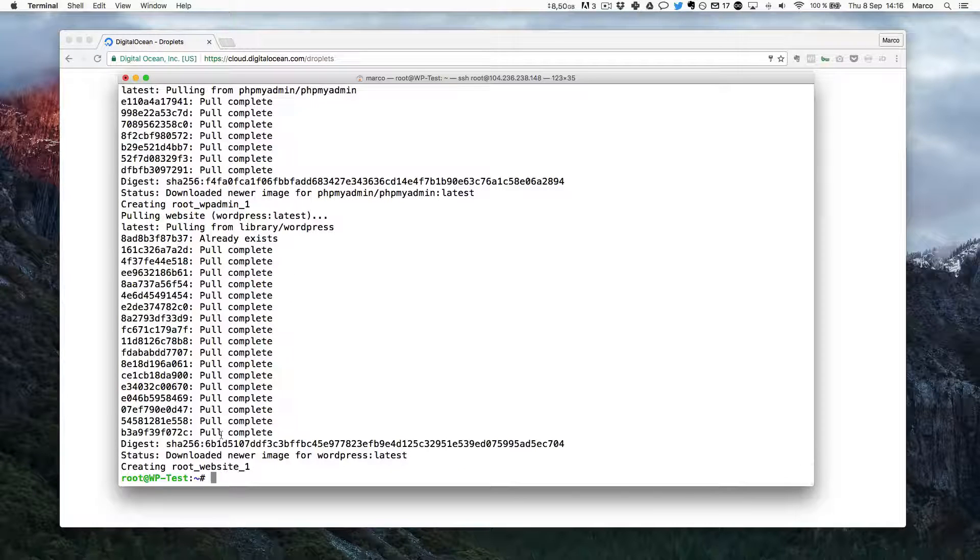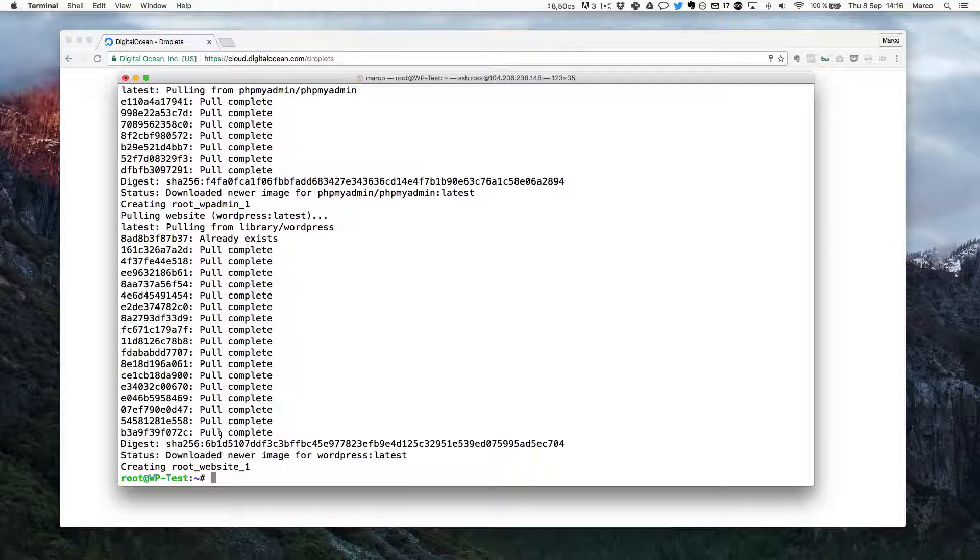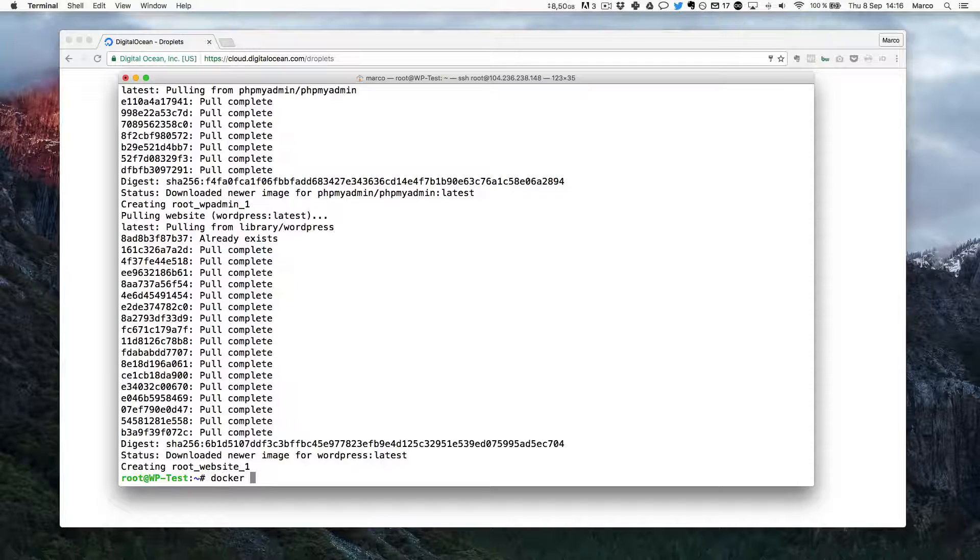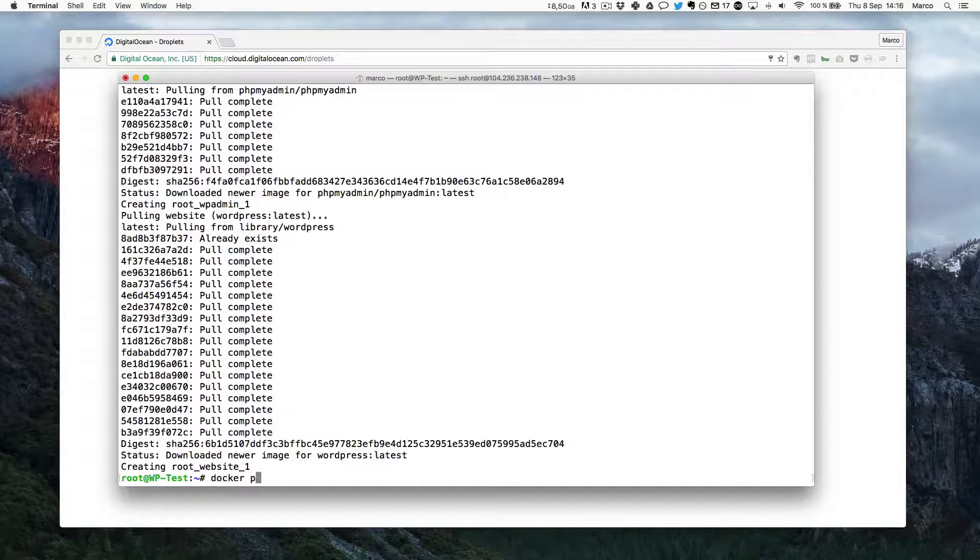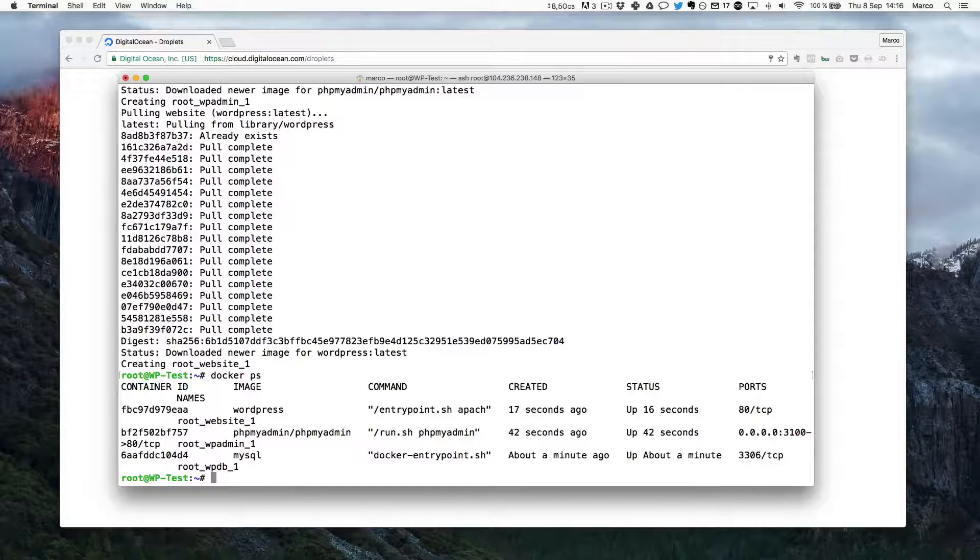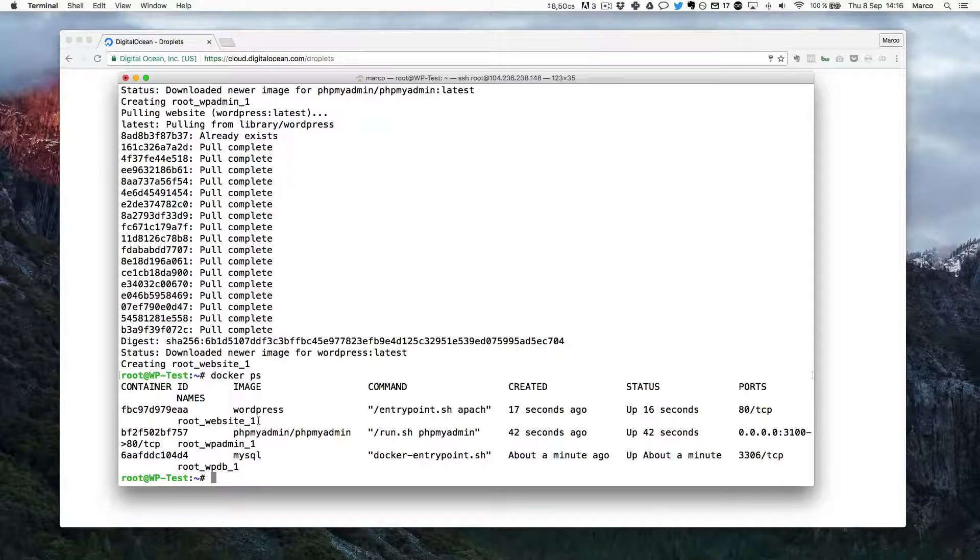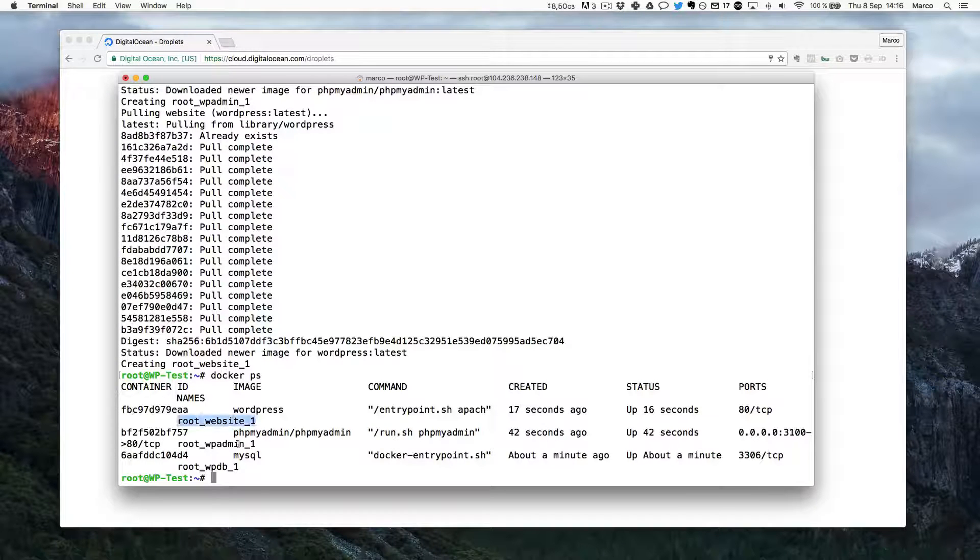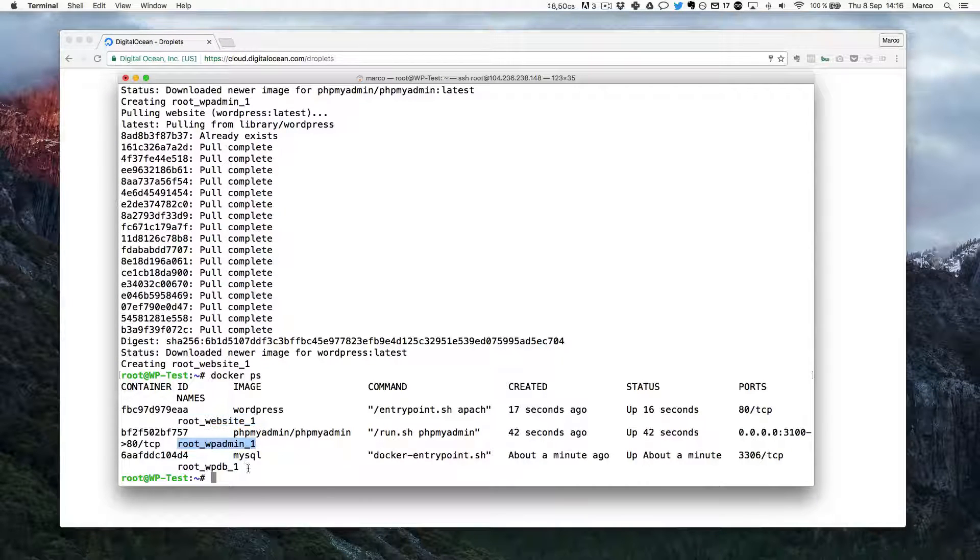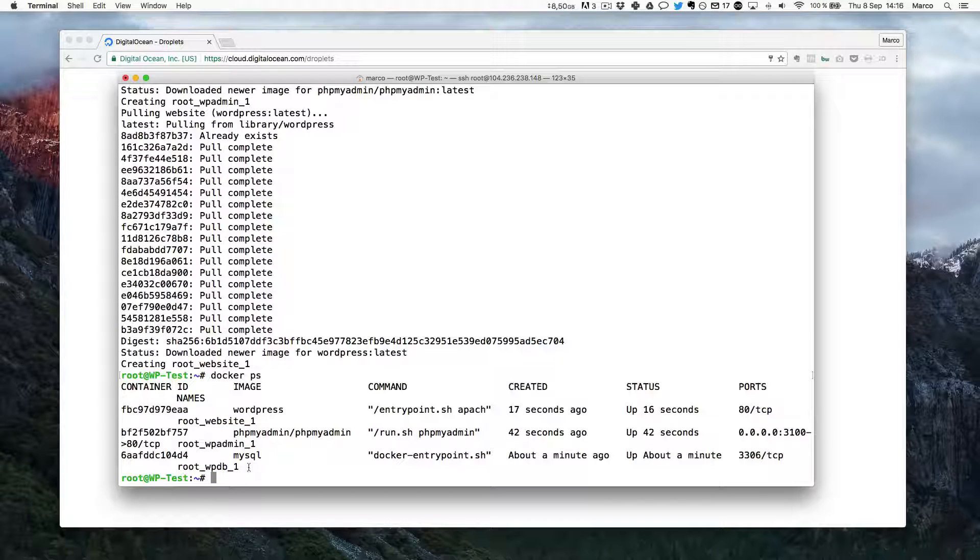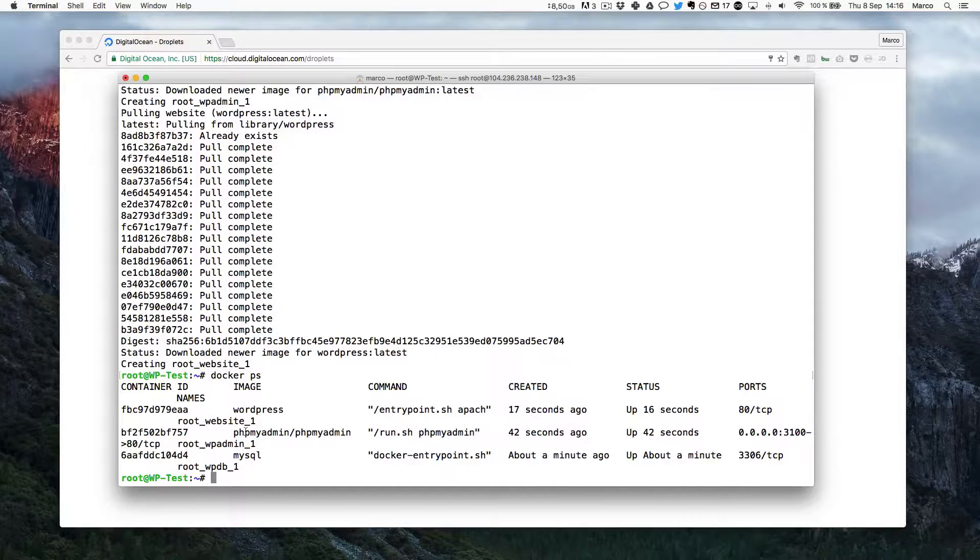So to check that they are actually running, I can just do docker ps. So this will tell me all the containers that are currently running. As you can see, there are three like I defined in the script. There is a website, there is the admin and there is a database.